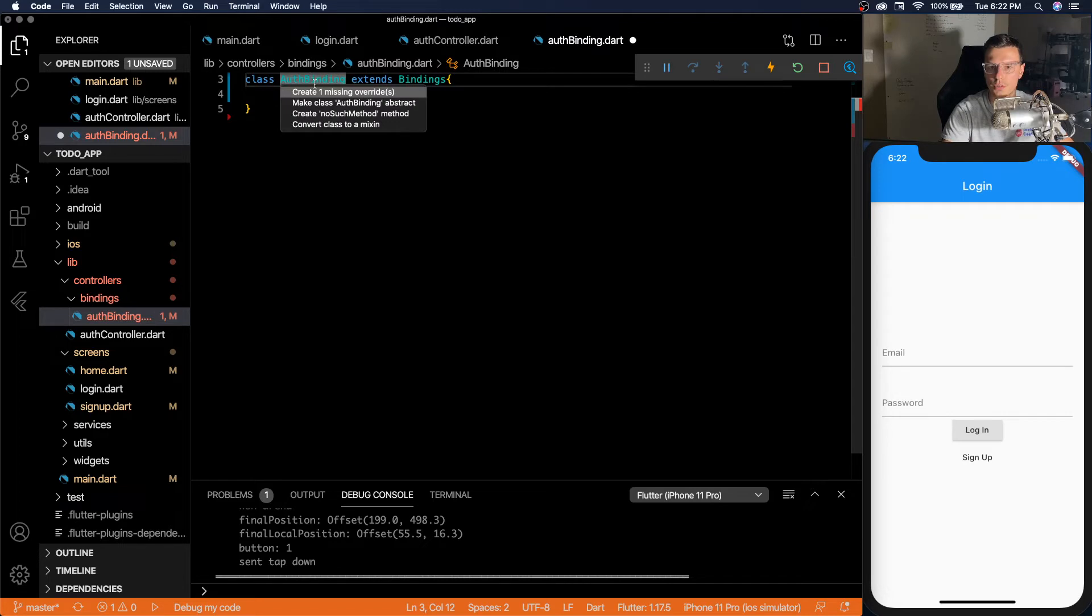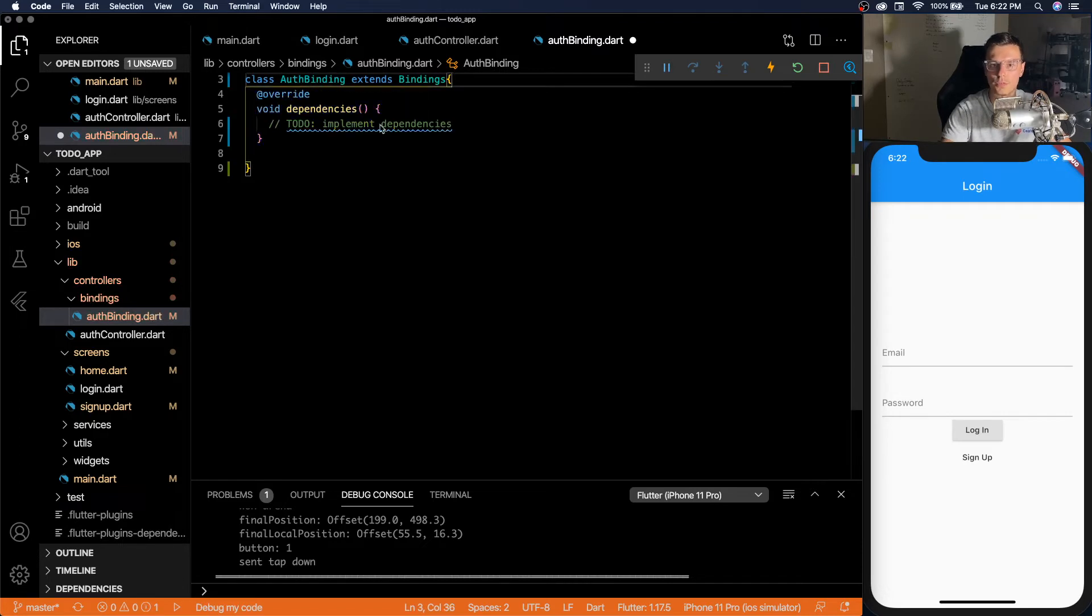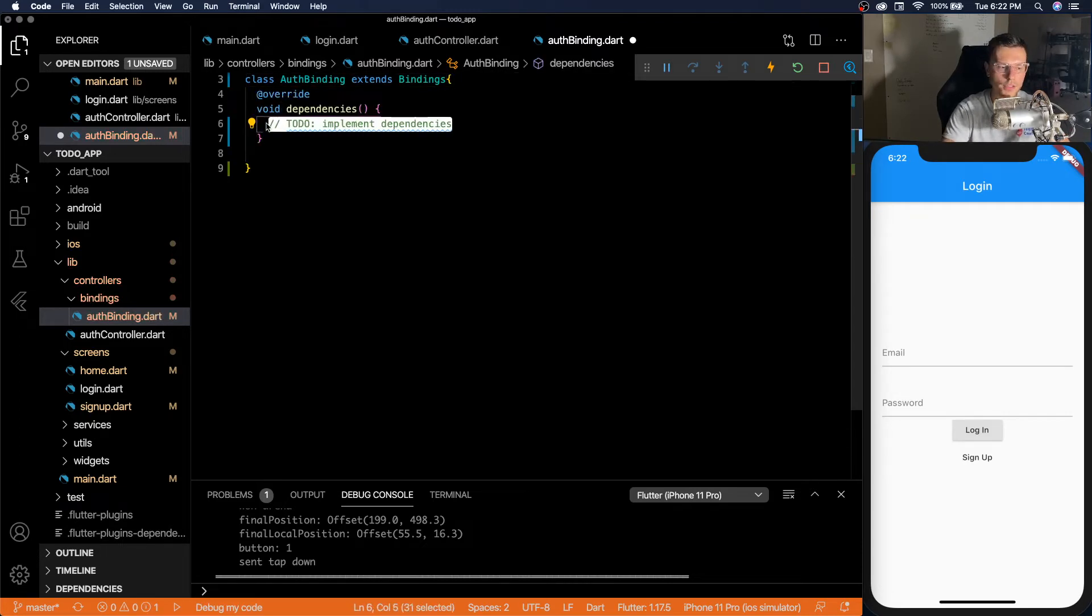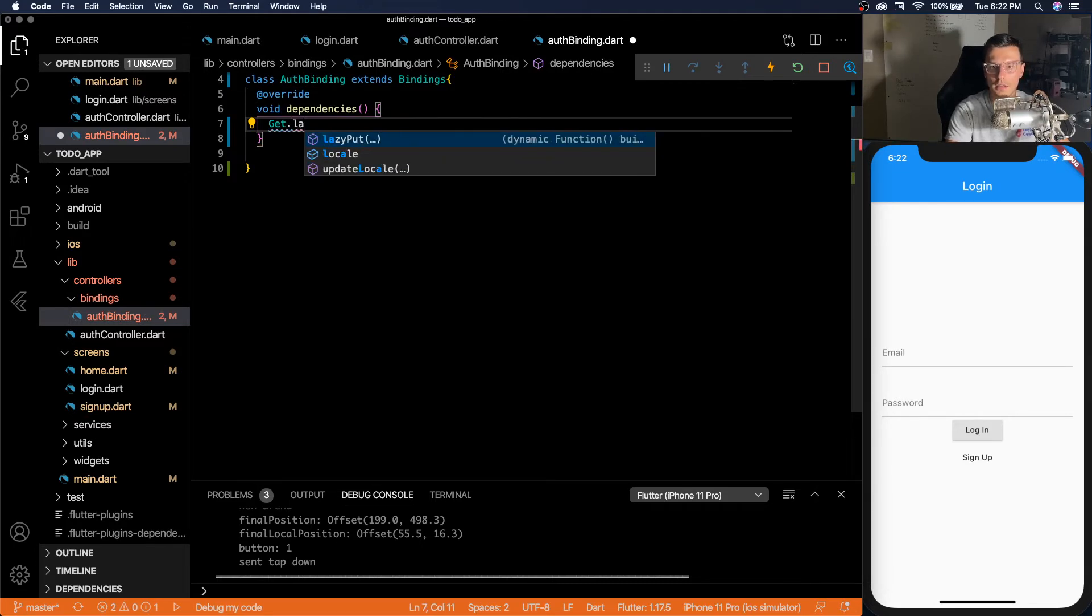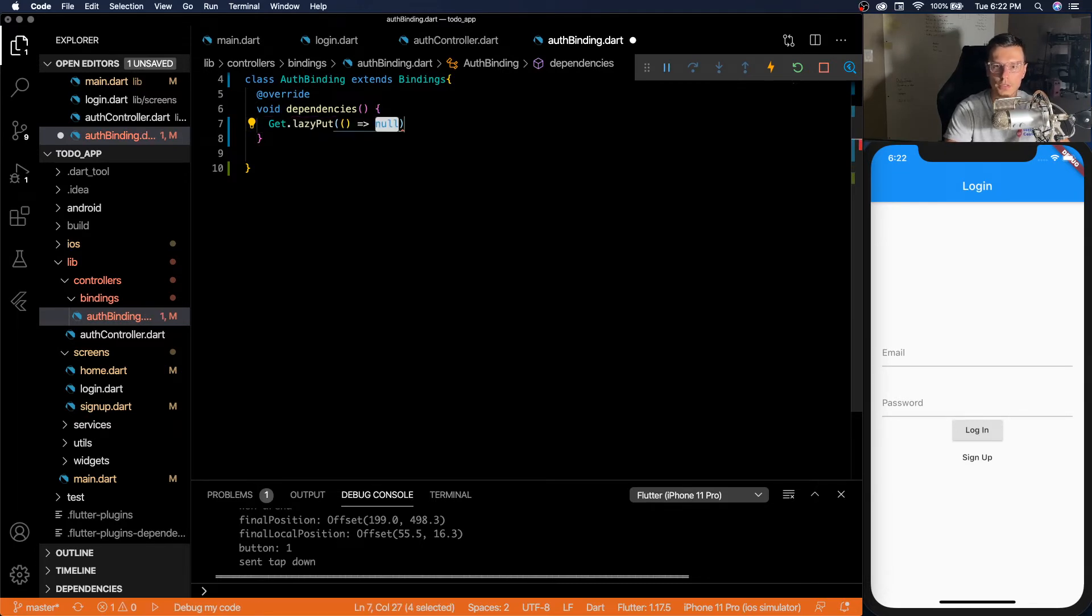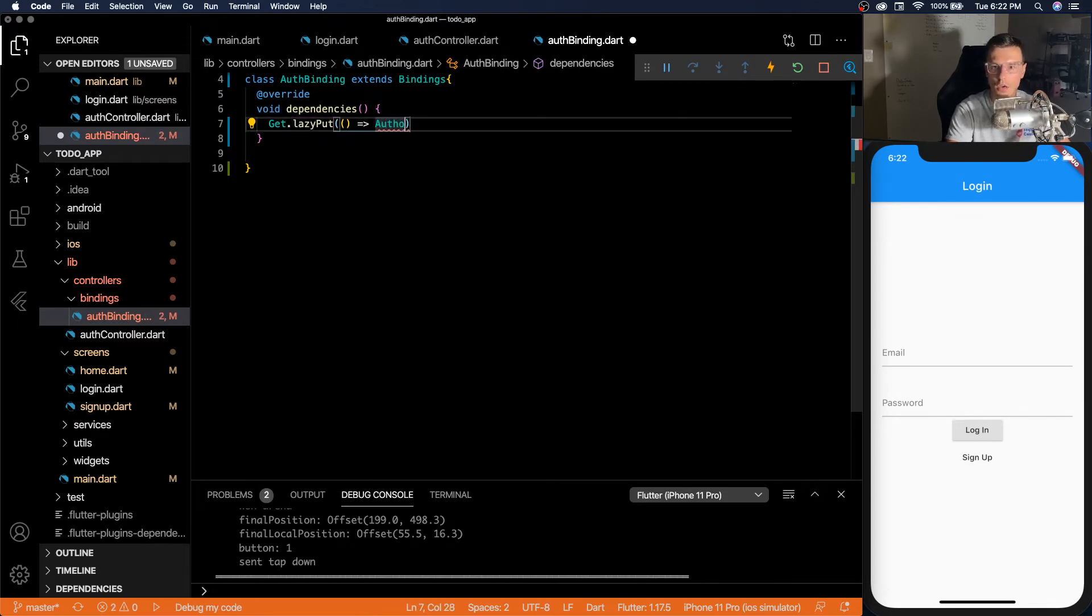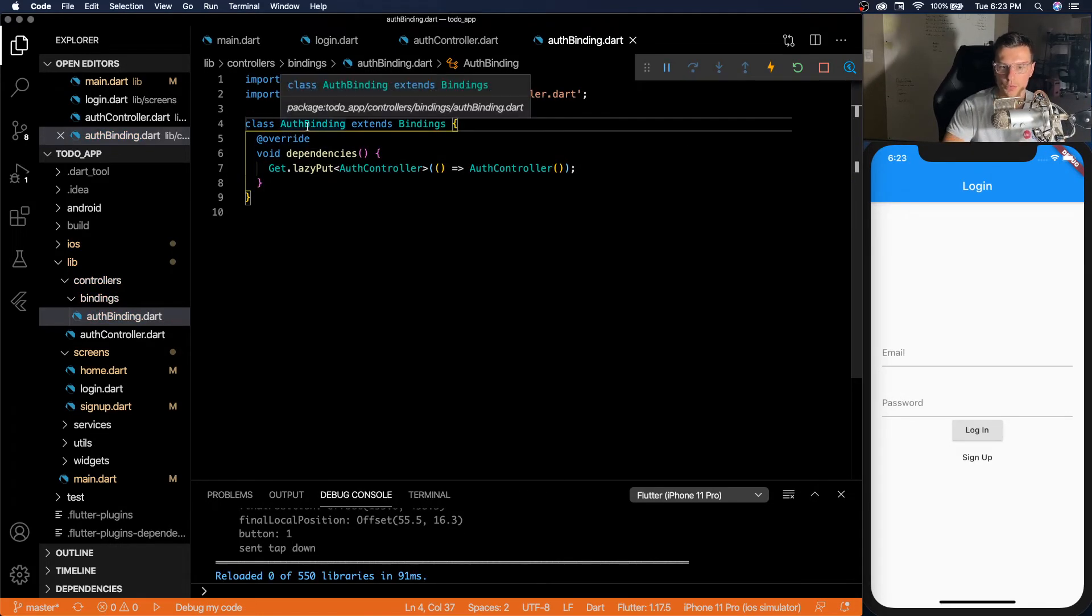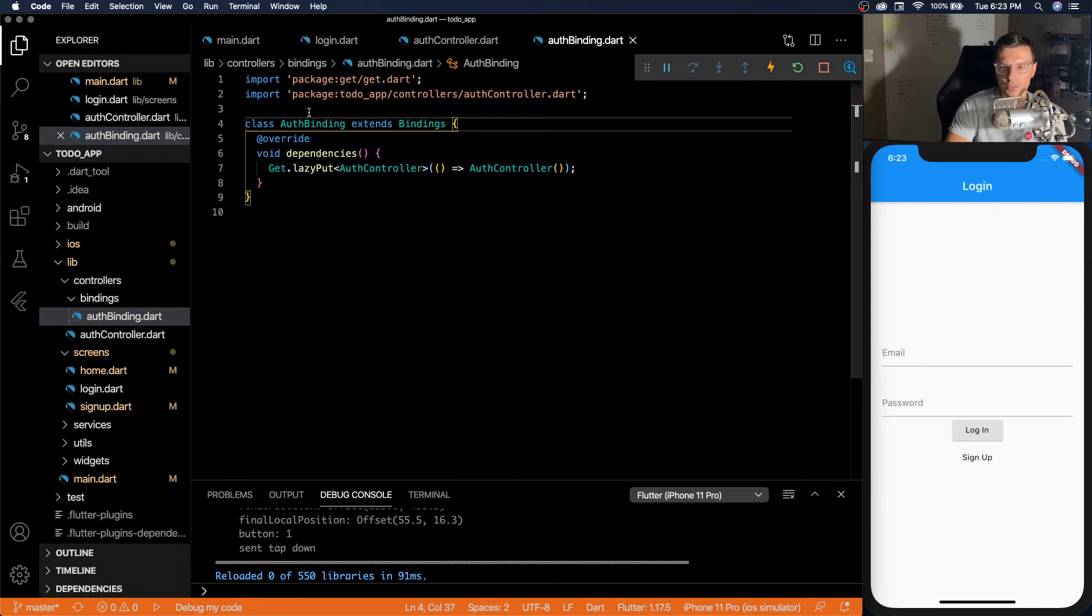That's because we need to override one function called dependencies. And in here we do get dot lazy put auth controller.